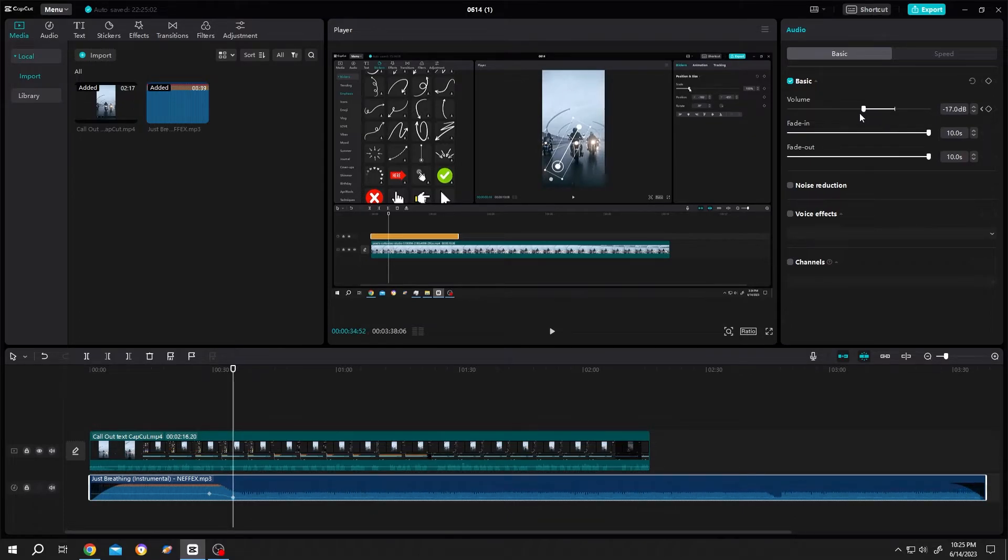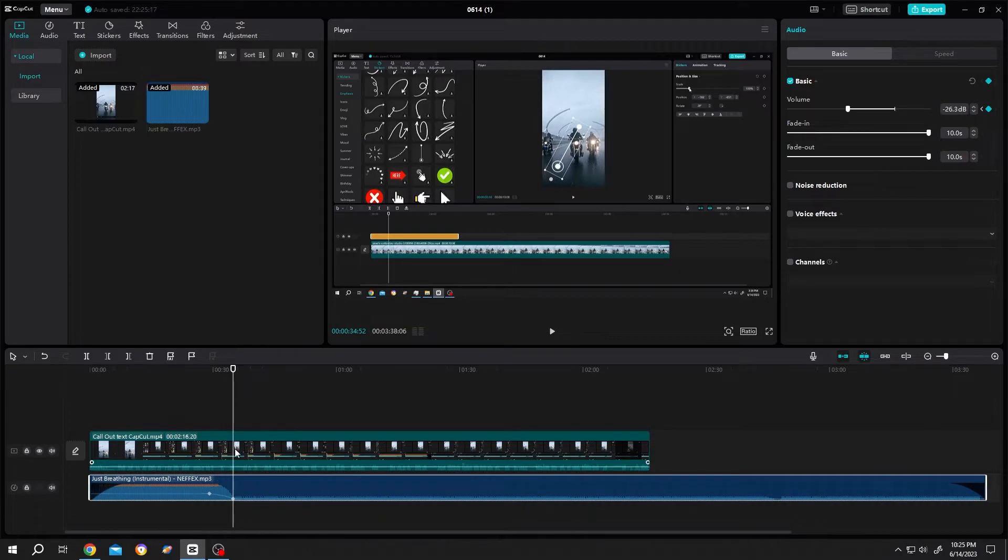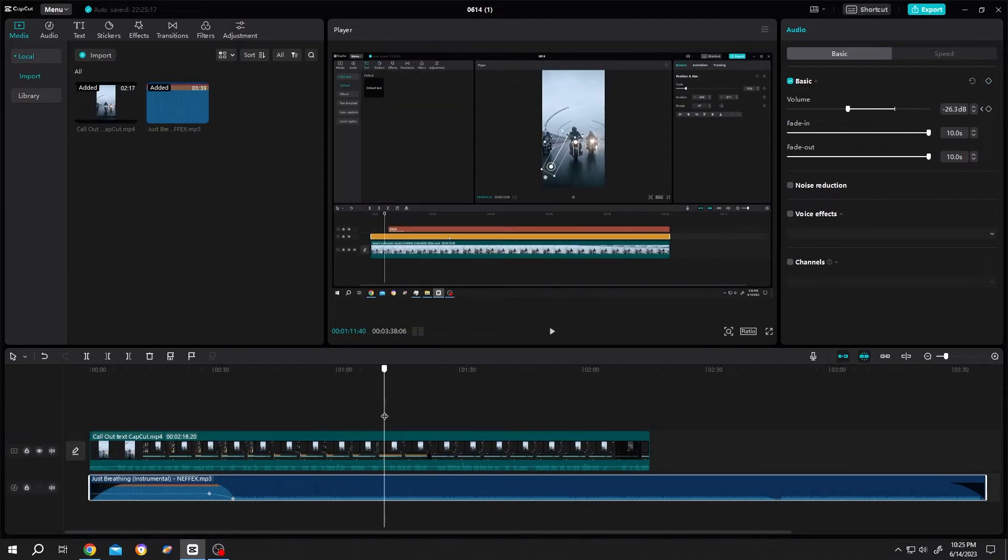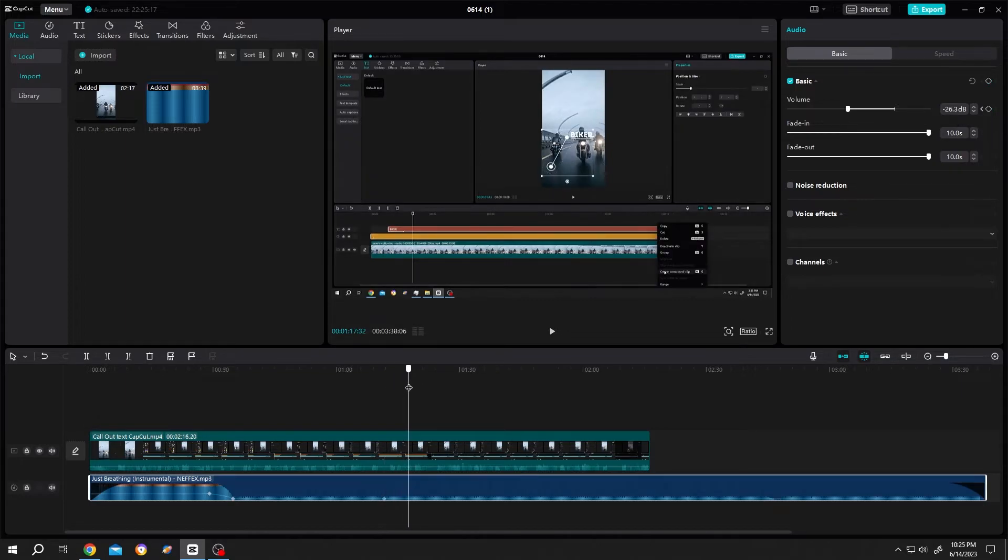See we have the fade out. Now for fade in, same process: move the playhead, create a keyframe, set the duration, increase the volume.